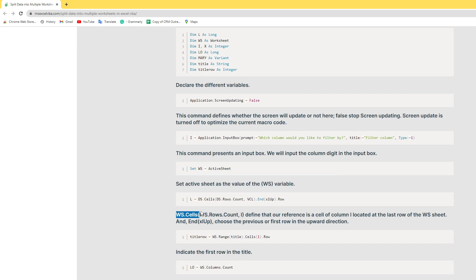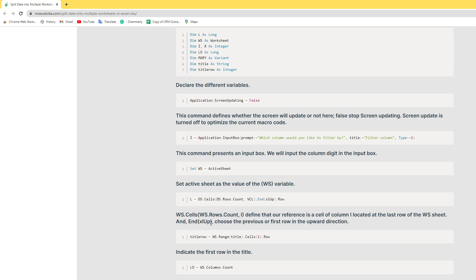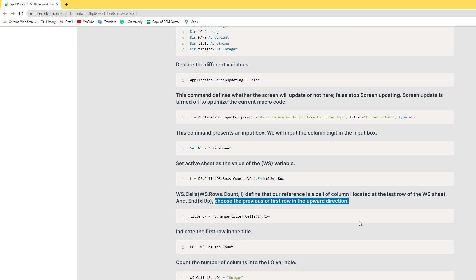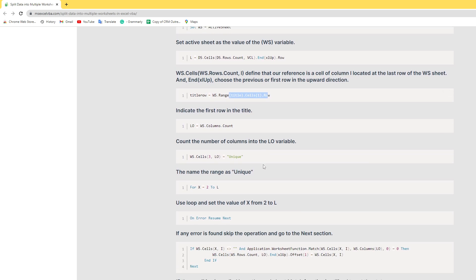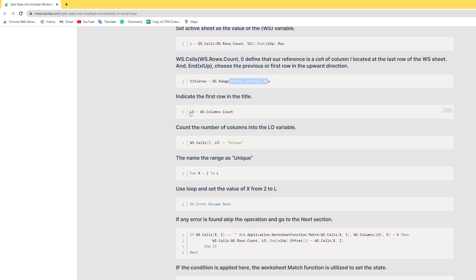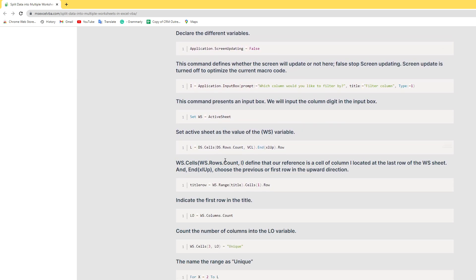The ws variable defines our reference in the cell column. I locate the last row of ws using the End xlUp index — meaning the last row, going upward from the first row. Third, the title indicates the first row as the title row. I create the lo variable as Long, and use lo = ws.Columns.Count.